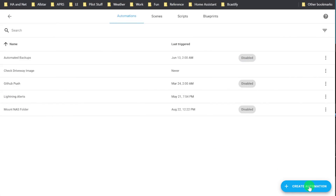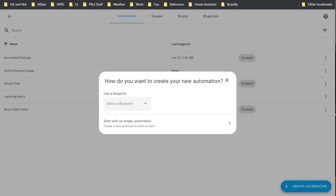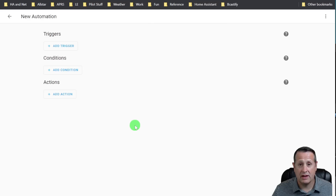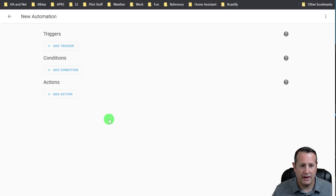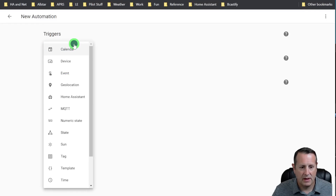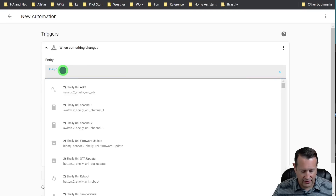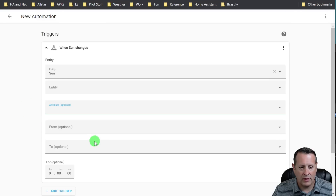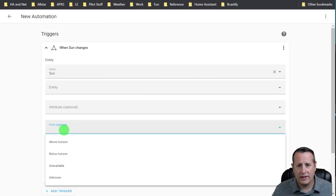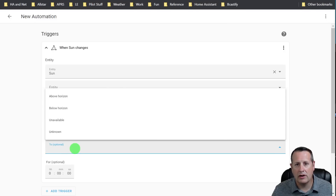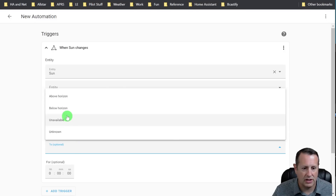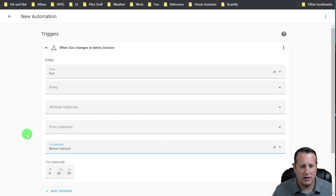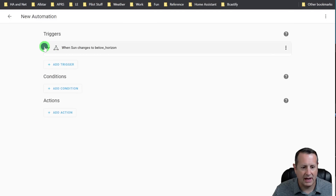Creating an automation on this screen starts the same - we create an automation and then we select an empty automation. The difference now is very obvious. You can see that everything is collapsed down and it's a very clean interface. To start with, we're going to add a trigger and I'm going to again use state. The entity is going to be sun because that's what we chose in the other one for comparison. Then you can choose the attributes. But look at what we have here under to and from - these are the states that are provided by this entity. No longer do you have to guess what the entity states are; you can just choose them. I'll choose below horizon here. And when I'm done with that, I can just kind of collapse this out of the way.